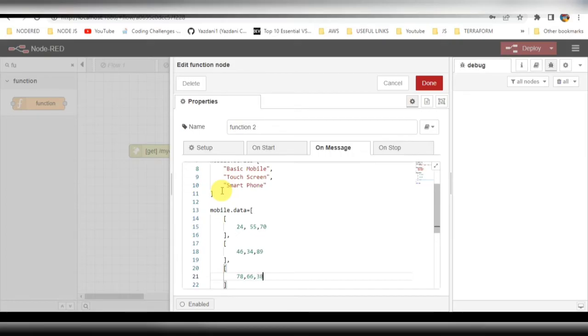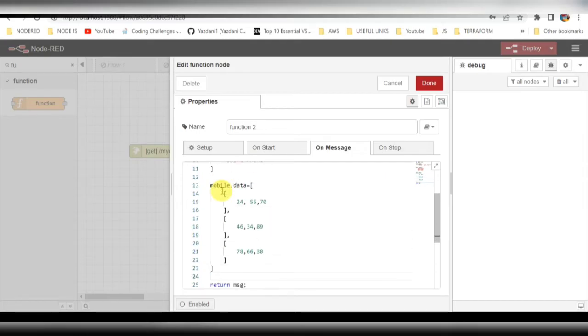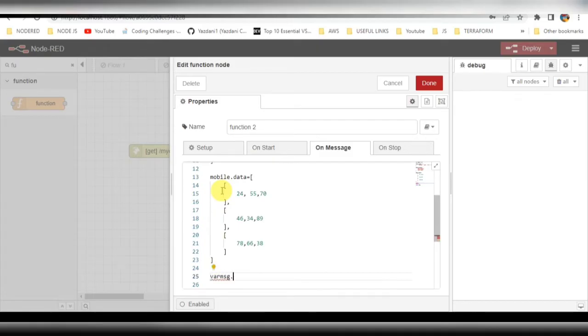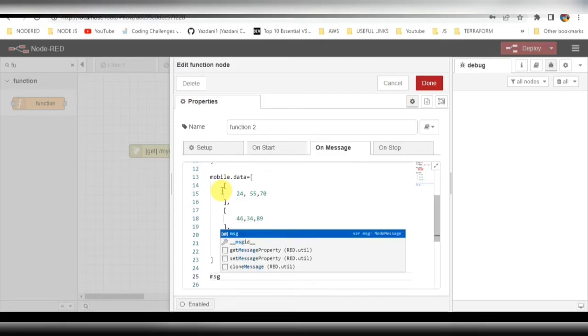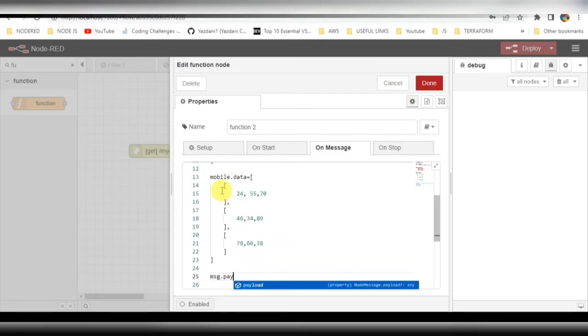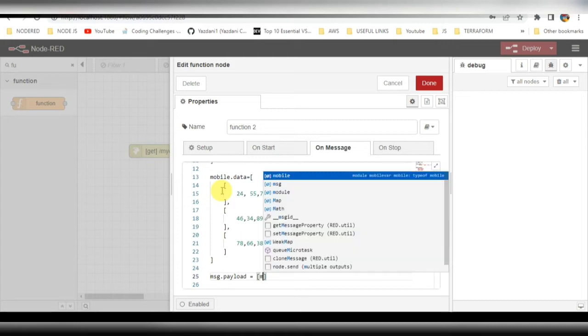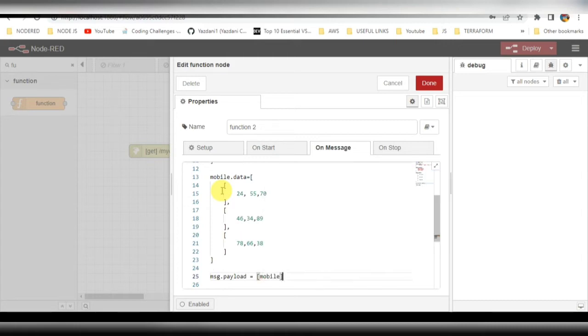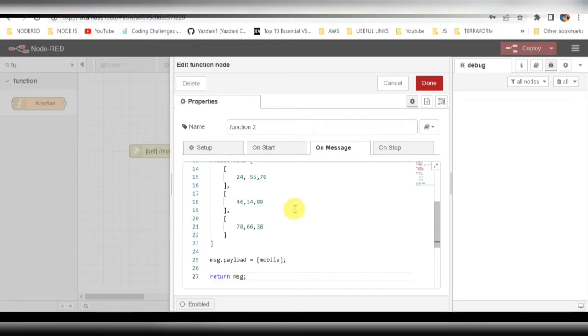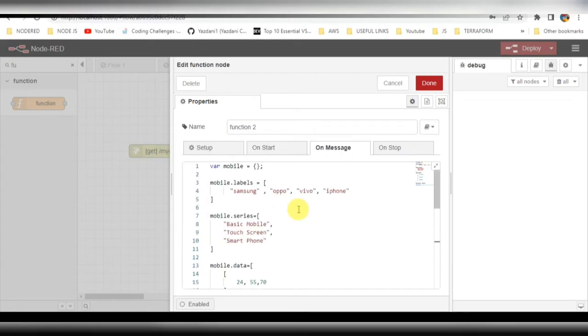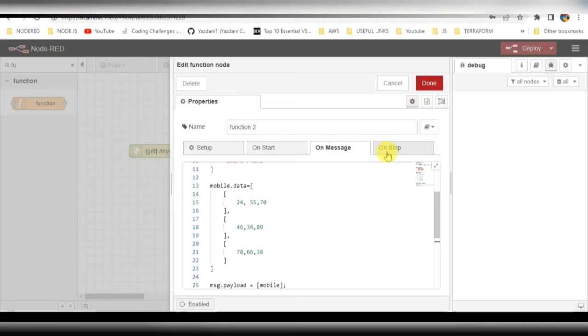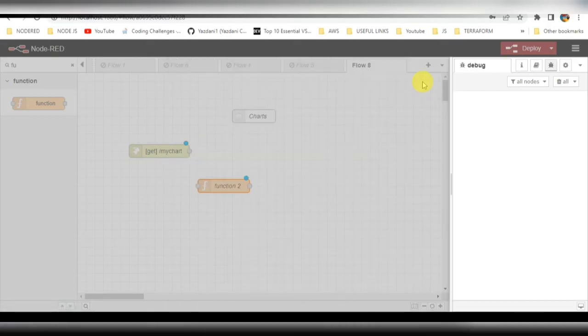That should be enough. After that, I need to pass this object into the array. So message.payload equals the array, I'll be passing that object here, 'mobile'. After that, return message. This much is enough, no need to make any changes here. Click on done.